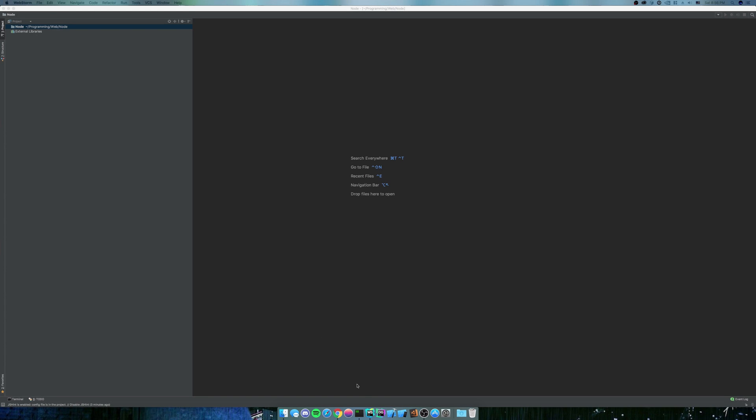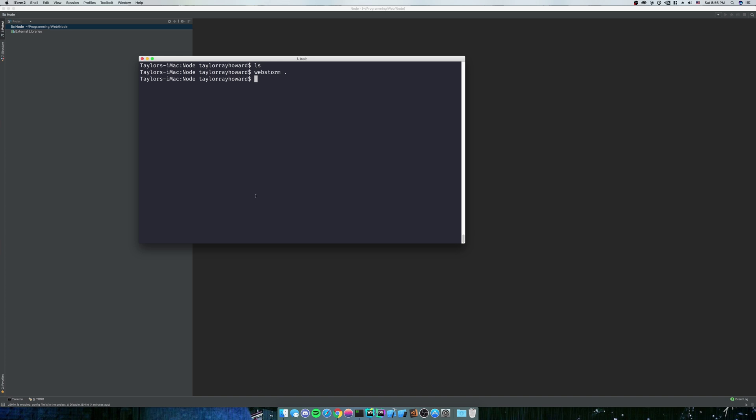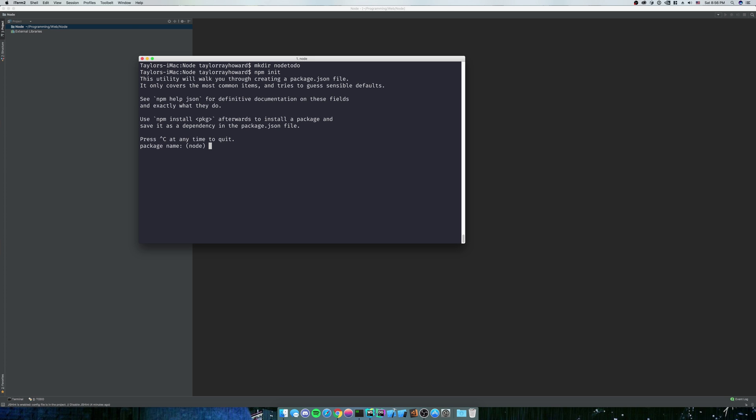Okay, so the first thing that we're going to need to do is actually start our project. To start our project, we are going to make a directory and call it node-todo. We're going to do npm init, and it's going to ask you a whole bunch of things. You can answer them if you want, I'm not going to.